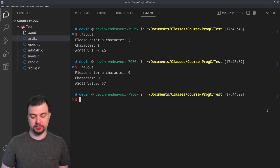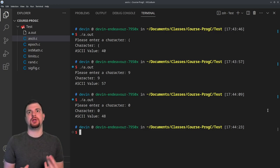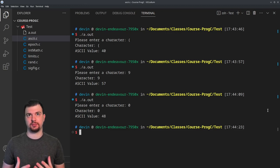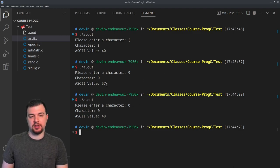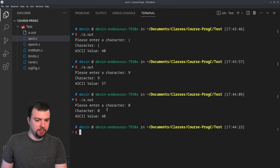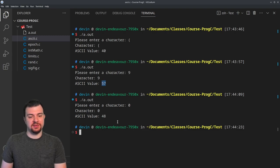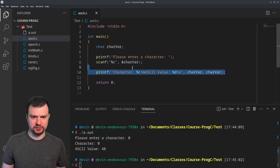That's actually a great lead-in: character '0' has ASCII value 48. So if we have the character '9' with decimal value 57, and we want the actual integer 9, we can't use 57 directly — we want to work with 9, not 57 or 48.